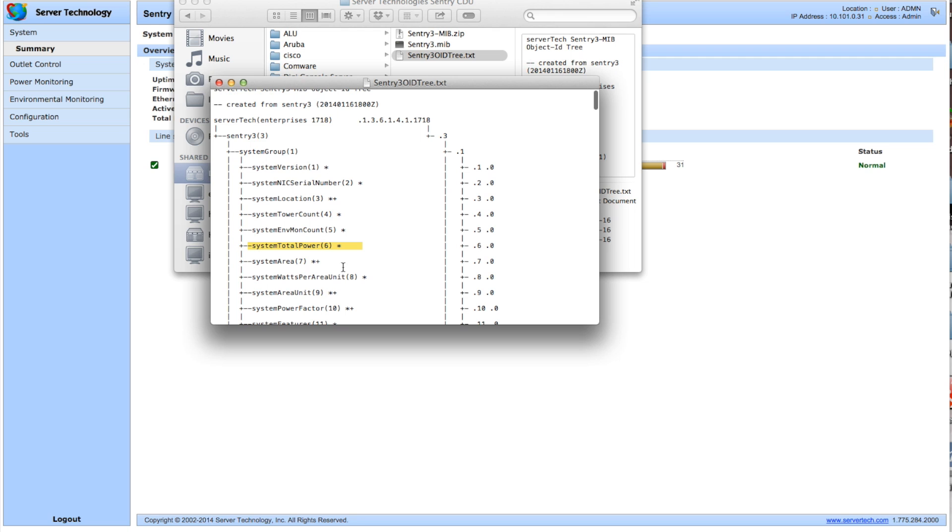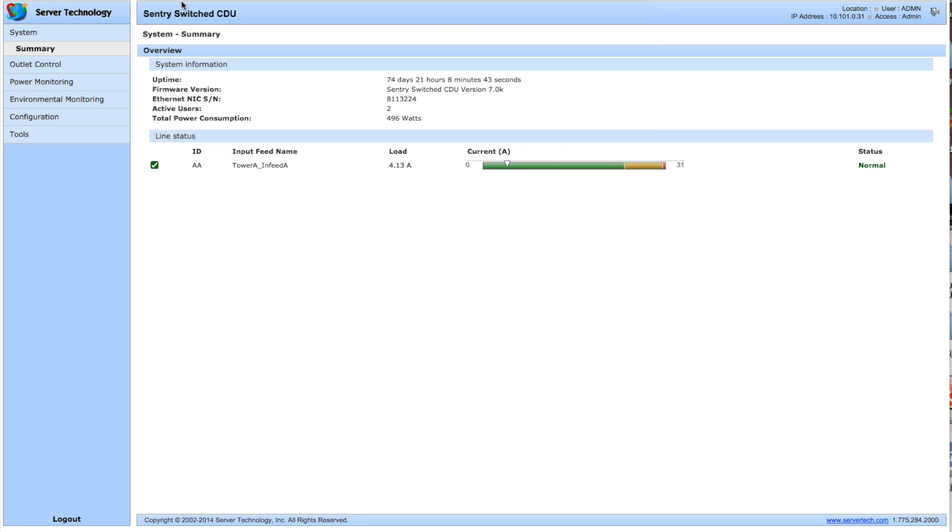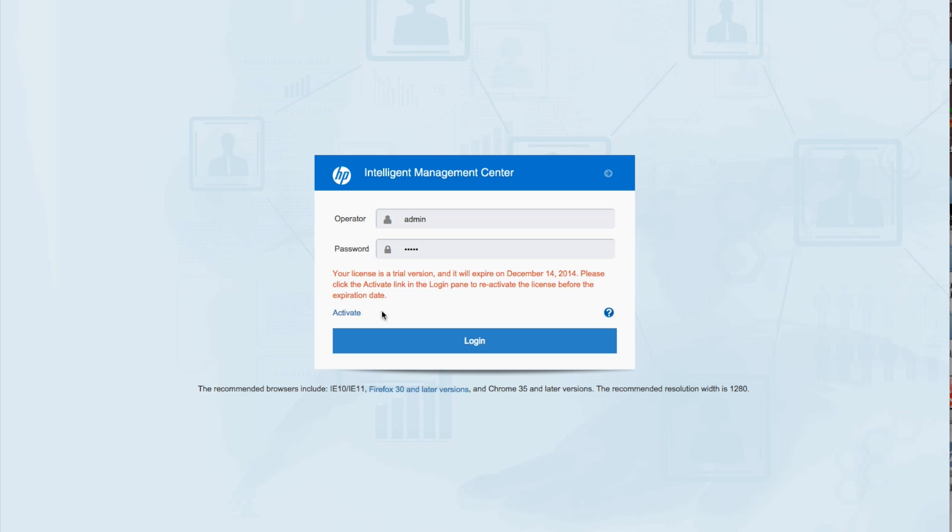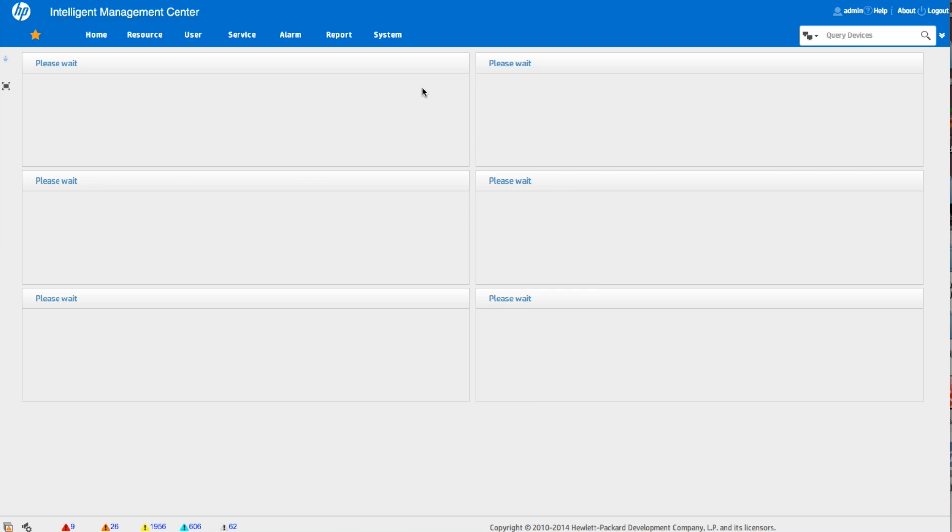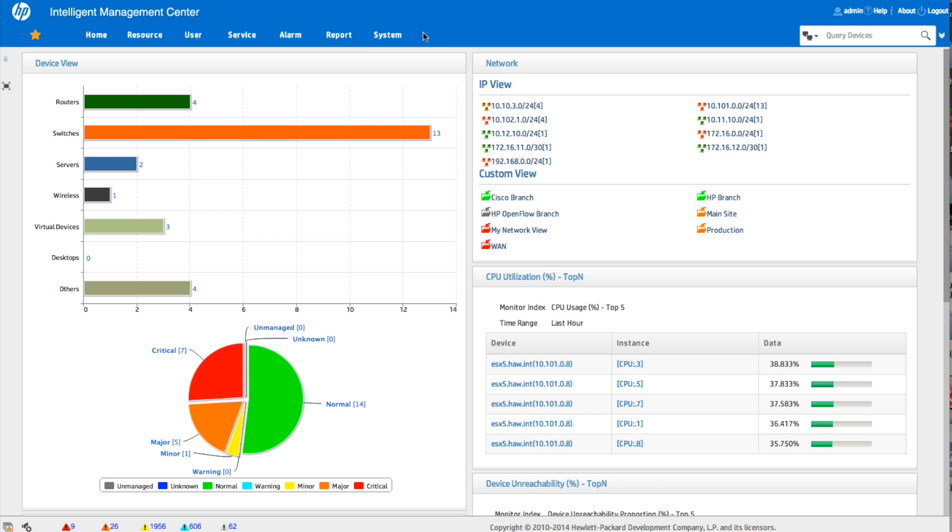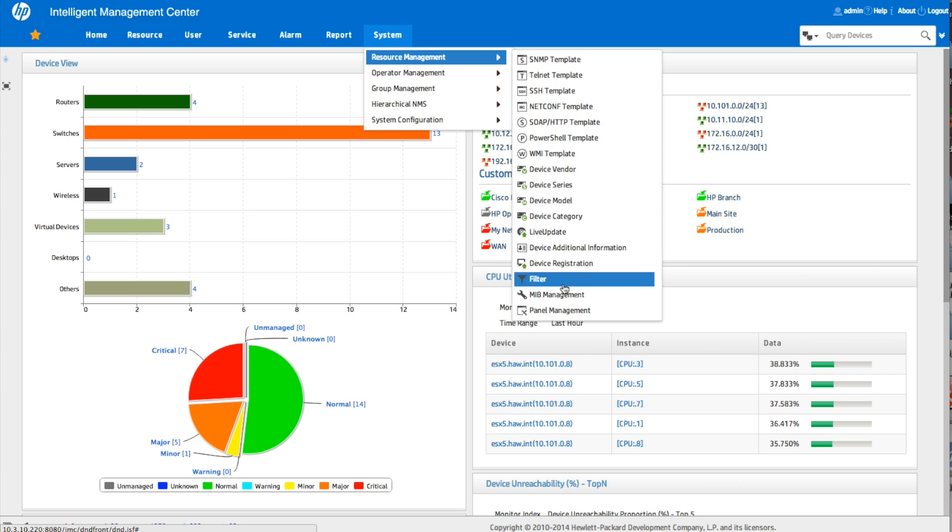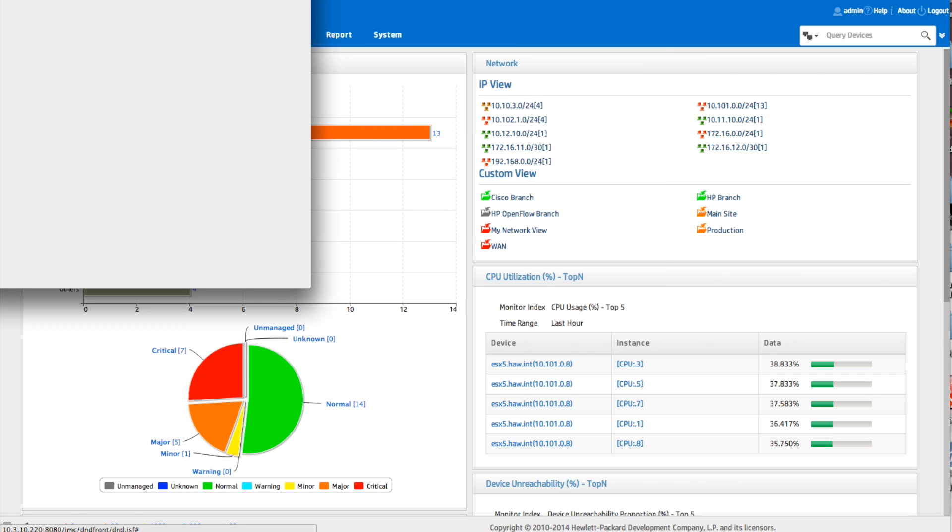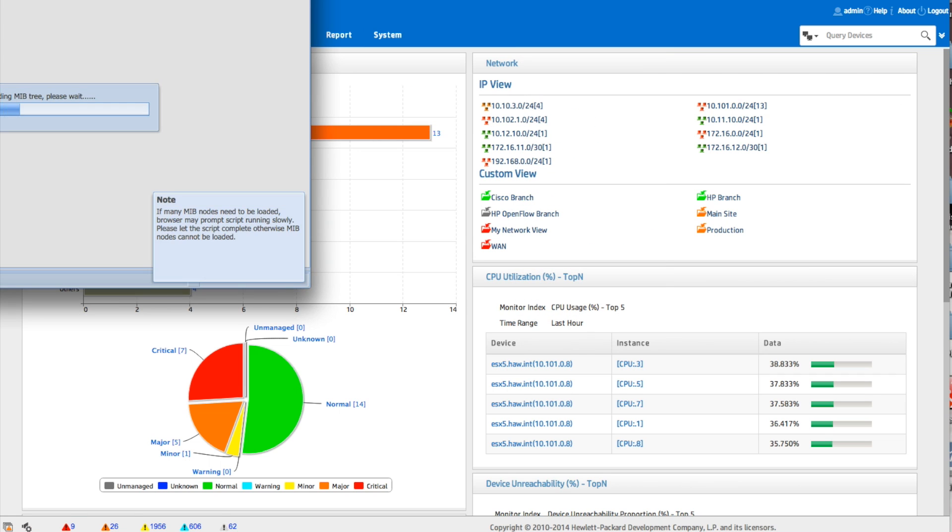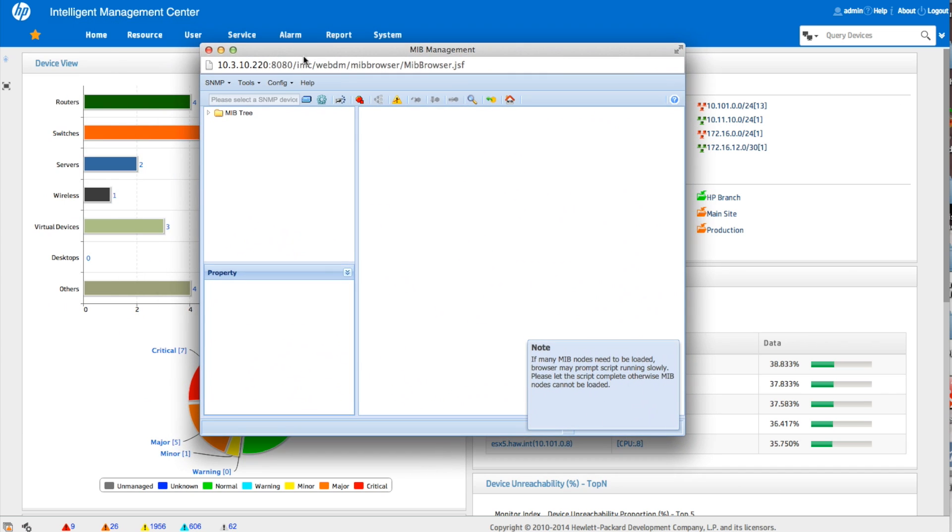So now we're going to go see if that human readable label is the same and gets me the same information as that number in the total power consumption. So we're going to put in admin admin, which is the username and password here, we're going to log in. So now we're going to navigate over to the system resource management and MIB management. So IMC has an integrated MIB browser in here. If you don't see it, you might not be logged in as an admin account.